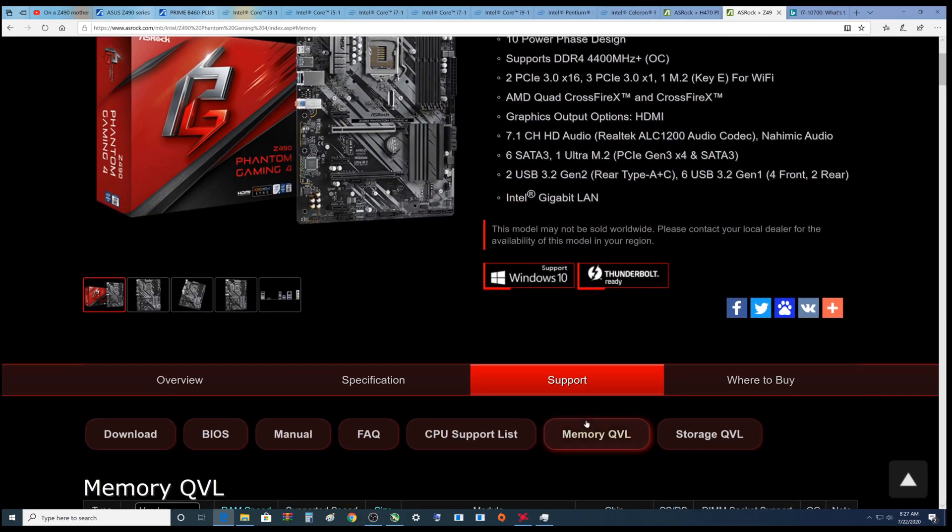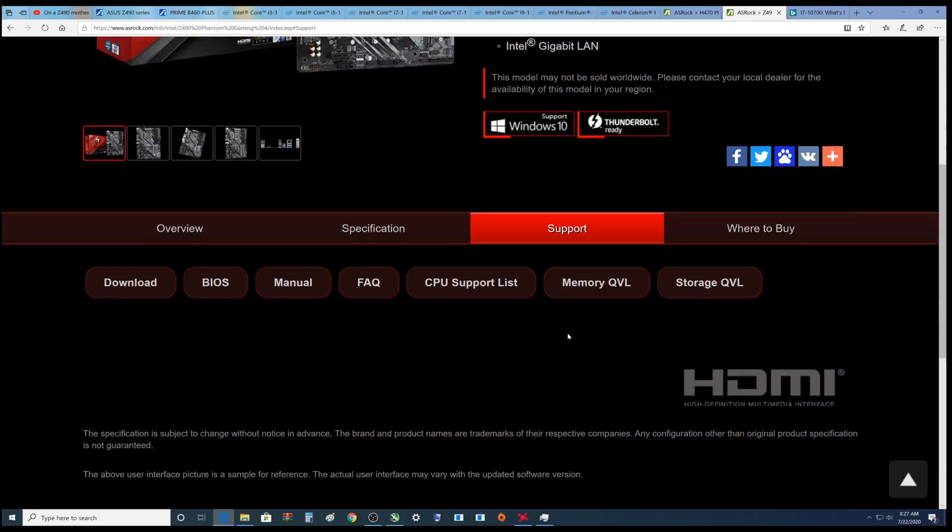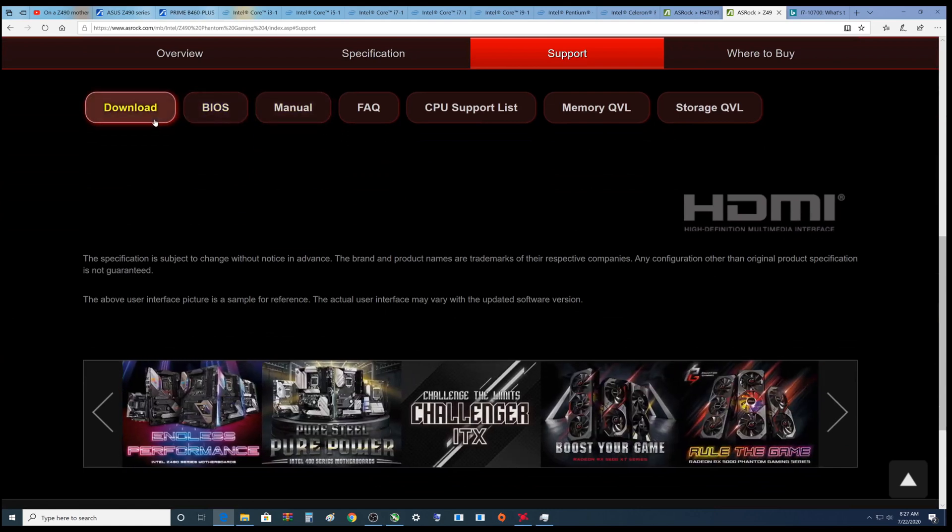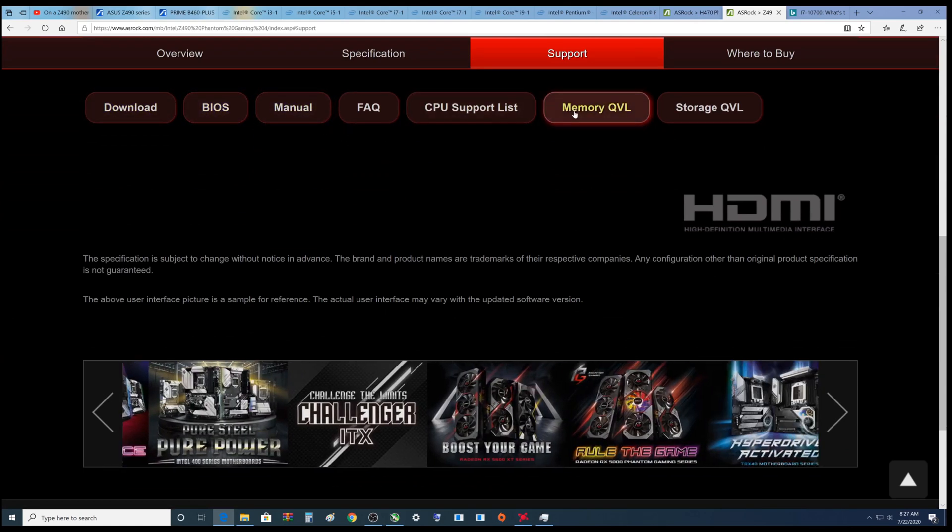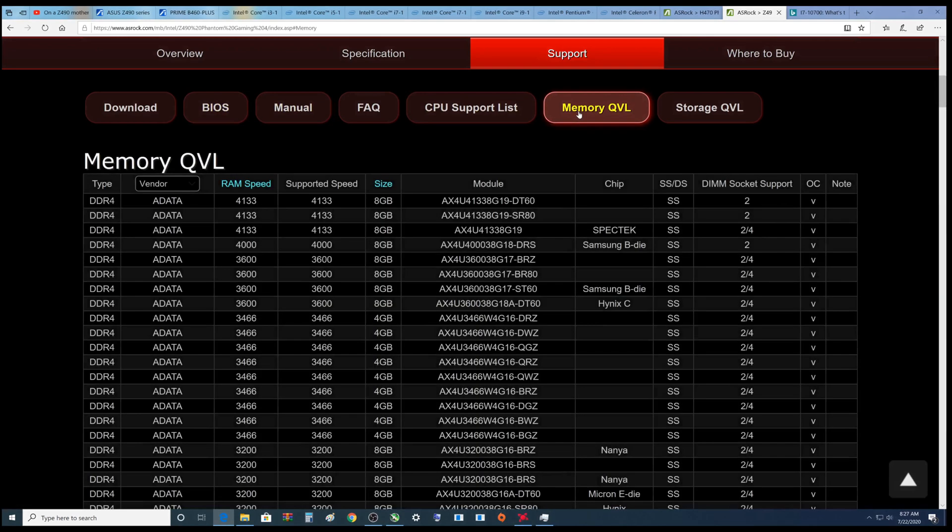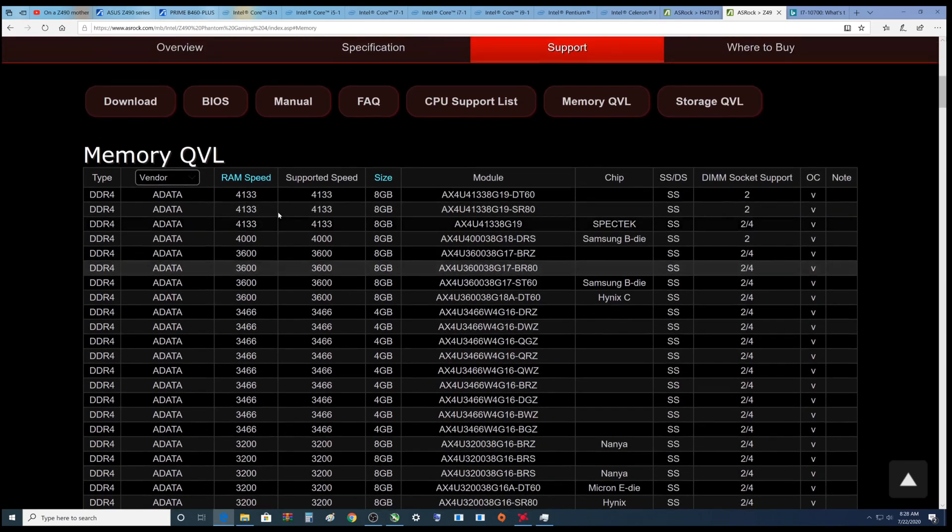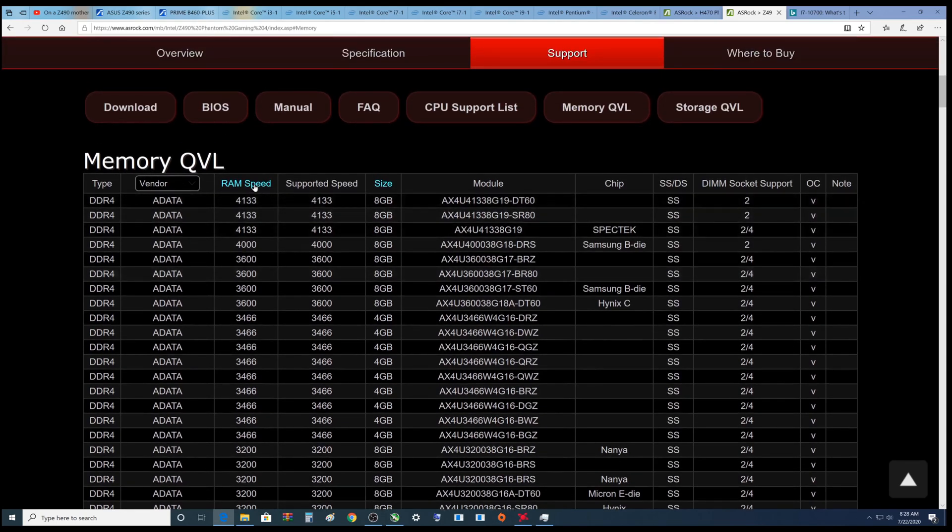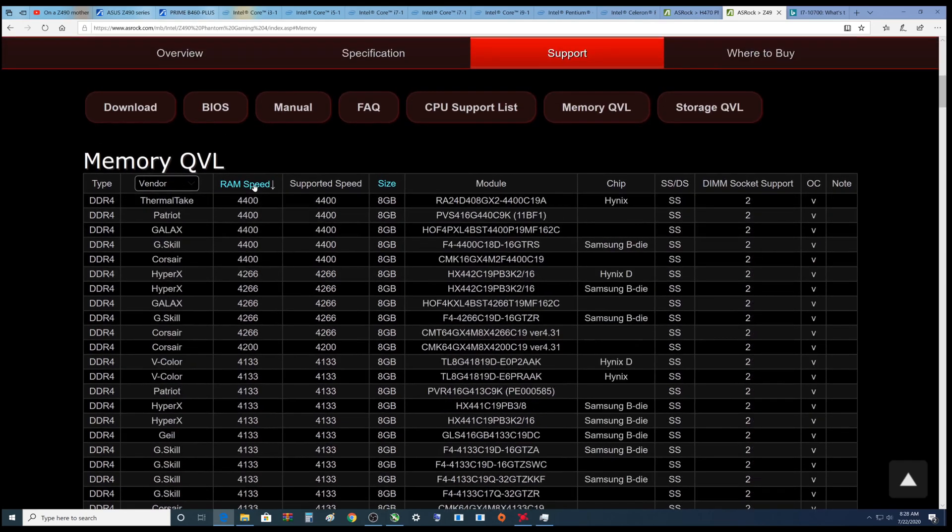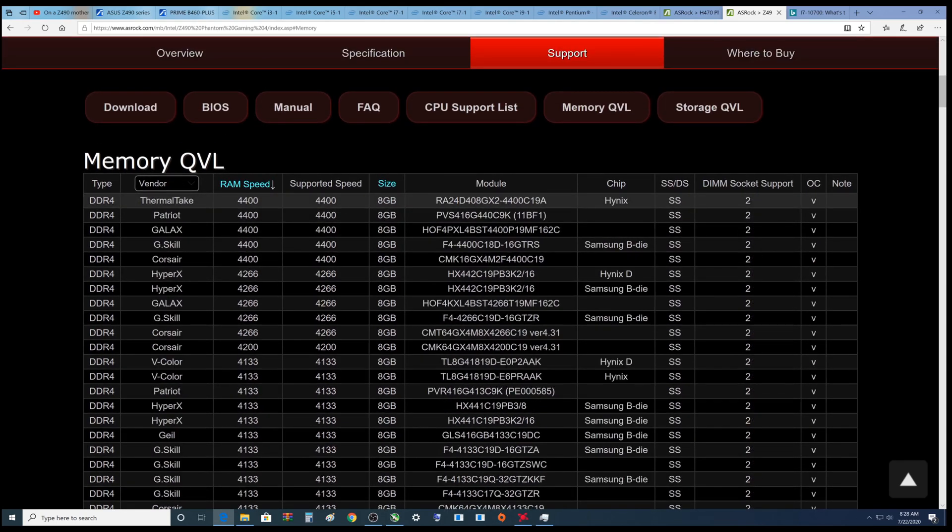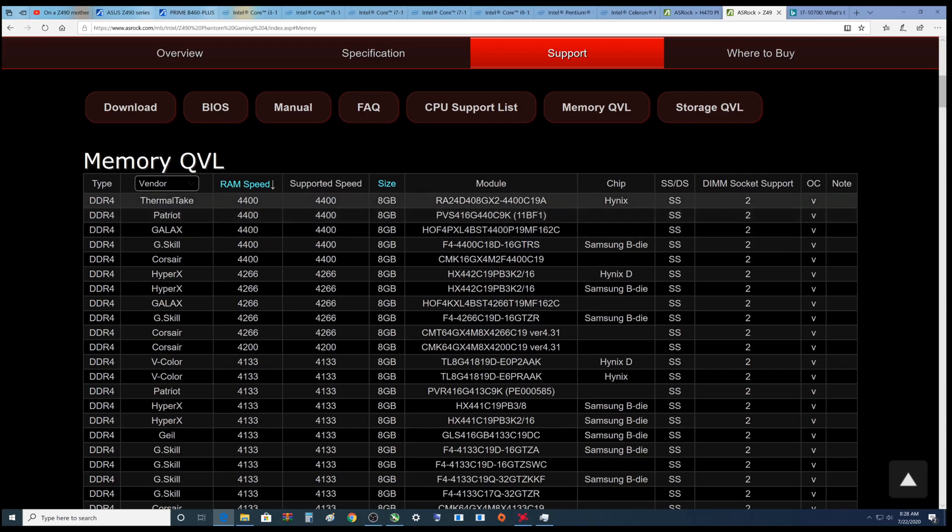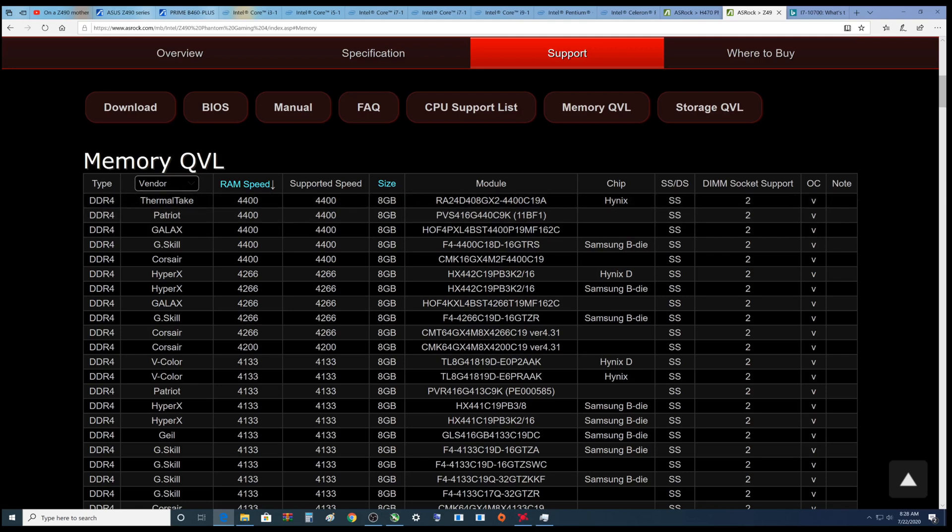4400 megahertz. Let's do something here. You can do this I believe on just about any motherboard site. Go down here, click on support, and there's all kinds of cool stuff here. If you watch my BIOS update videos I'm in here a lot. Memory QVL - boom! Look at that. RAM speeds, I don't see the 4400 megahertz one. I can click on this and that gives me the fastest ones.